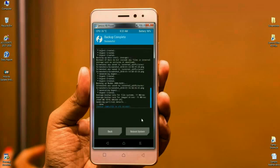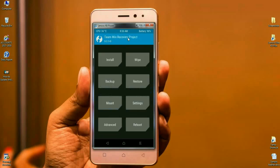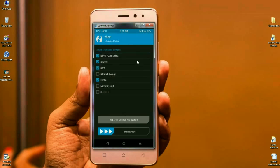After the backup is done successfully, press Back to return to the home screen. Before installing the ROM, we need to wipe the temporary cache and Dalvik. Click on Wipe and select Dalvik, System, Data, and Cache. After selecting these, simply swipe right to format and wipe the data.